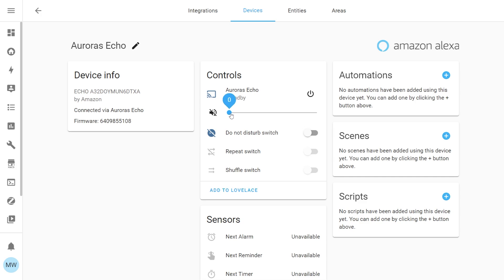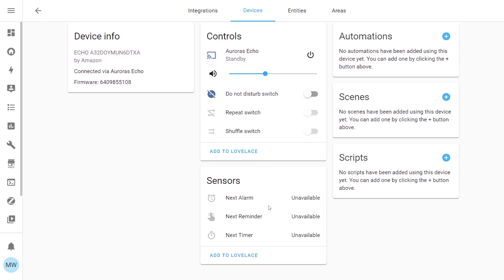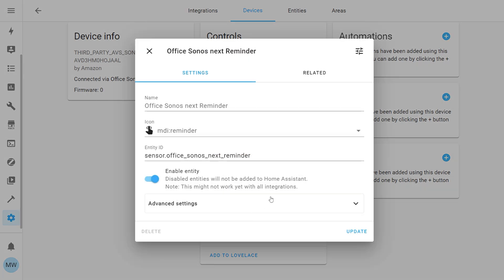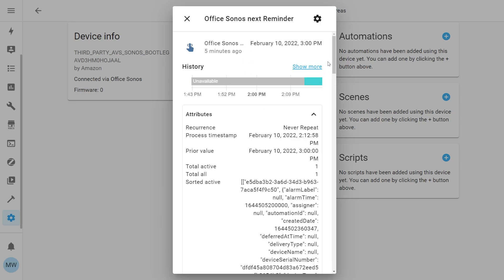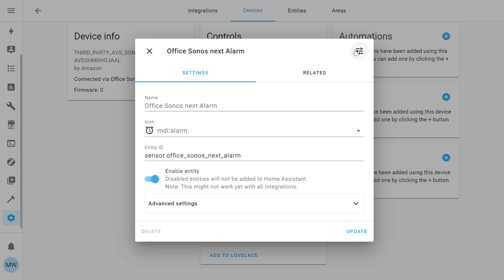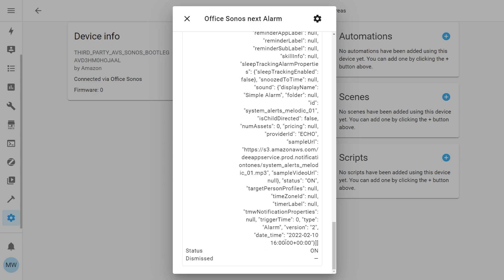Let's look at one of the devices — I'll select Aurora's Echo. In here you can see all the different controls and sensors: what the Echo is currently doing (currently in standby), a volume slider, and a Do Not Disturb switch. The volume slider controls the Echo's volume, while Do Not Disturb blocks incoming announcements or calls. Other controls and sensors shown as unavailable are simply not active — for example, if you set a timer or alarm they'd appear here. You can also click on alarms, reminders, or timers to view their attributes and exact trigger times.